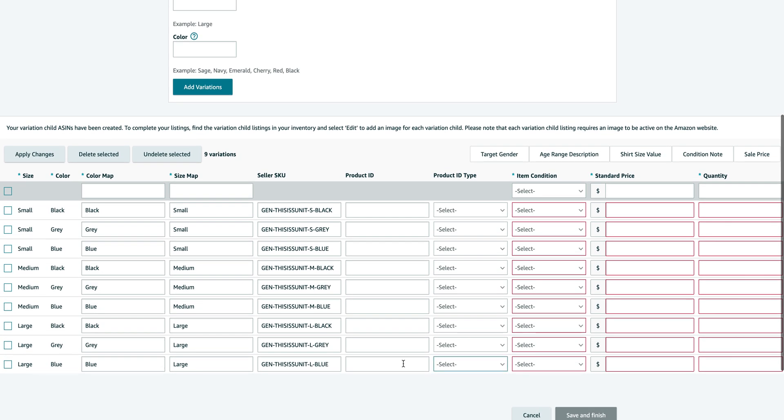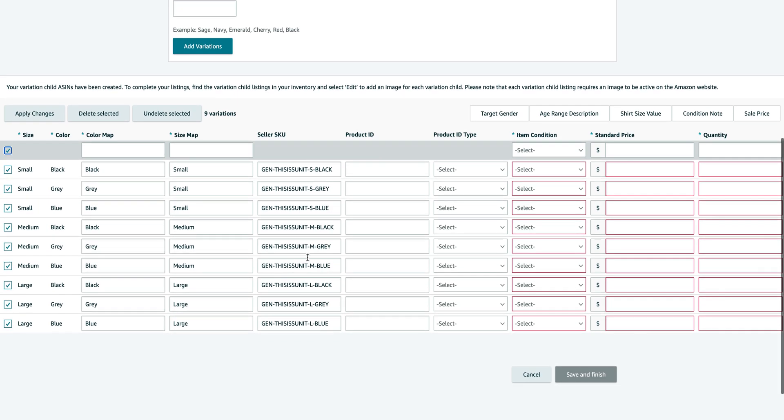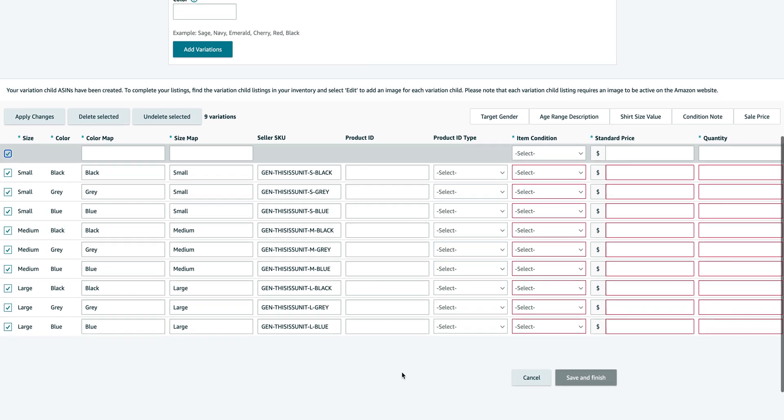So you can leave the product ID and product ID type blank because there are new listings anyway.